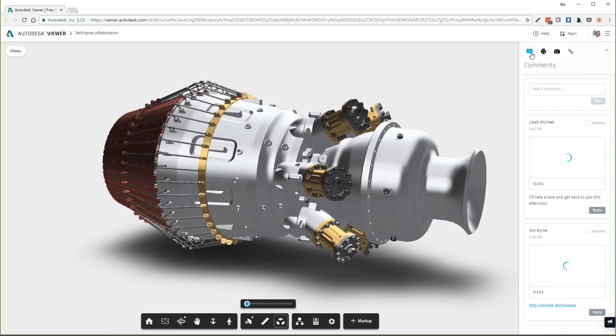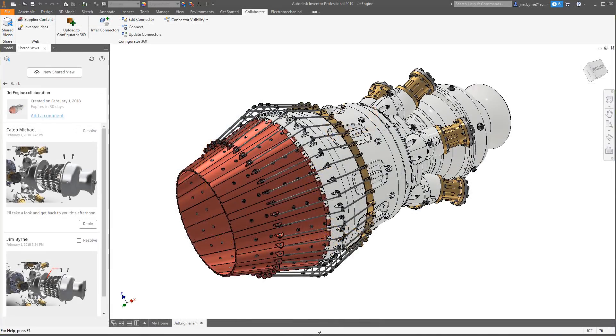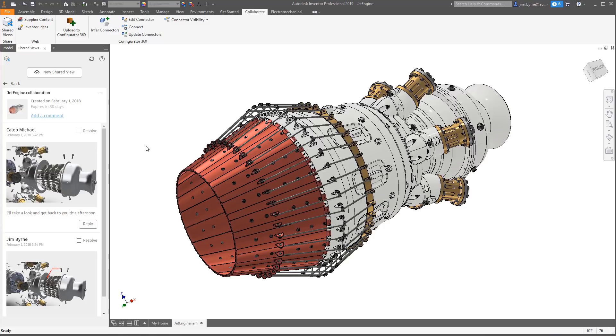Using Autodesk shared views in Inventor 2019 is a more effective way to communicate and collaborate with key stakeholders.